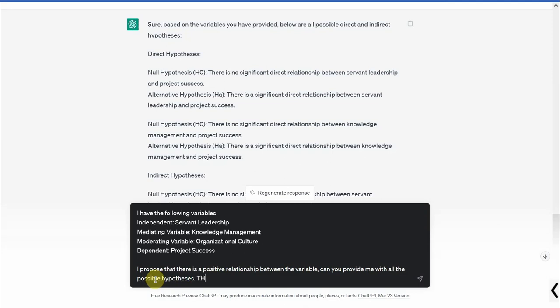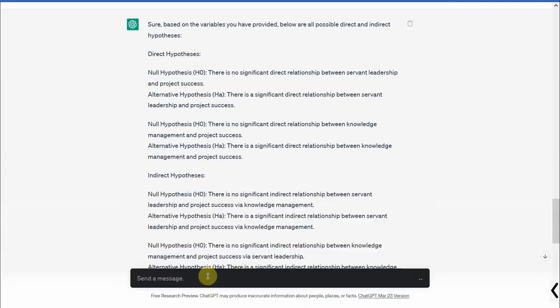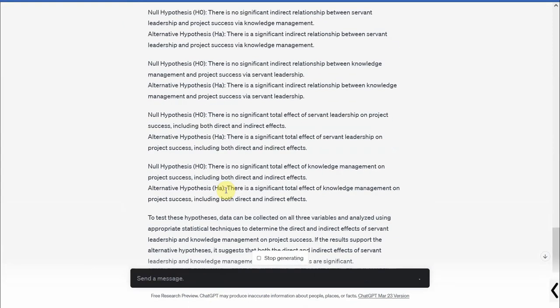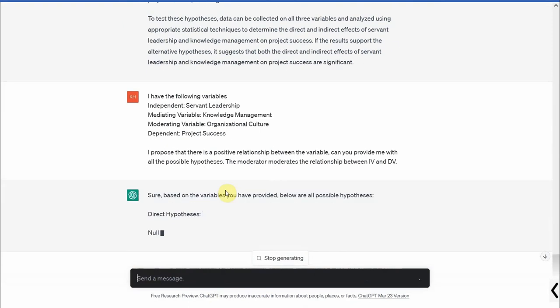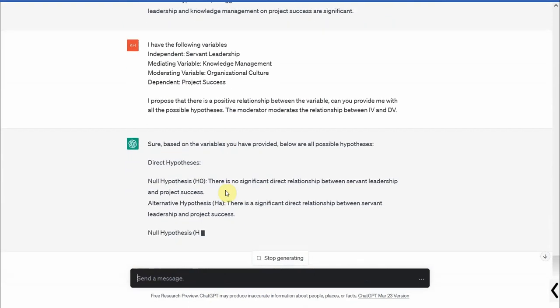Can you provide me with all the possible hypotheses? The moderator moderates the relationship between IV and DV. And let's see what we get. Press enter. And here are your hypotheses.